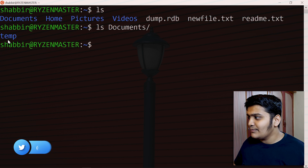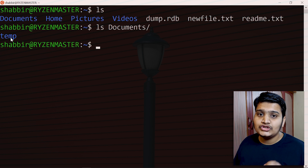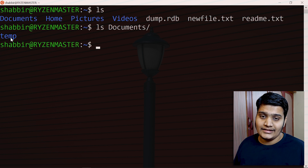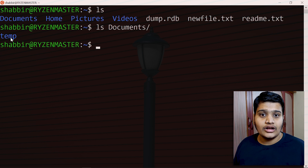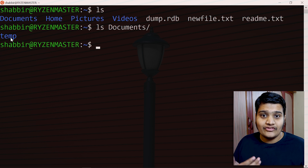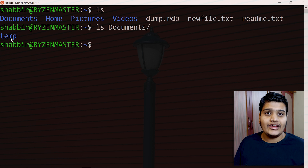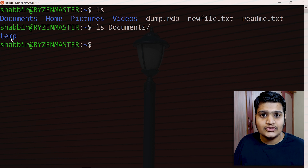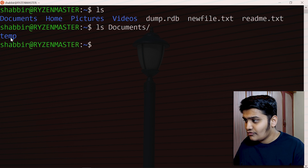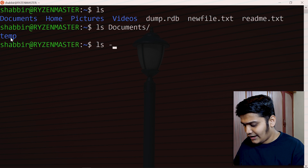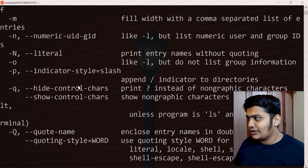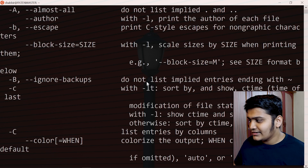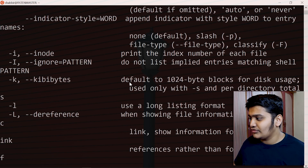Now I'll show you something very important: to learn any command in Linux, you should go through the help section or manual section of that command. It will give you vast information about that command and how to use it. For example, for the ls command, type ls --help and you can see the entire help is available, including the different flags and how to use the command.